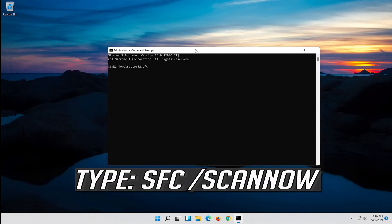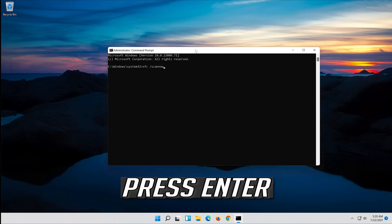Type SFC slash scan now and press Enter.